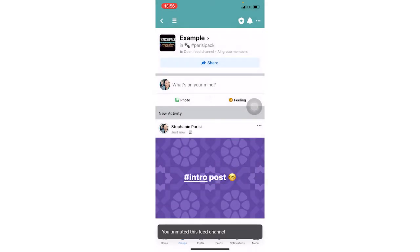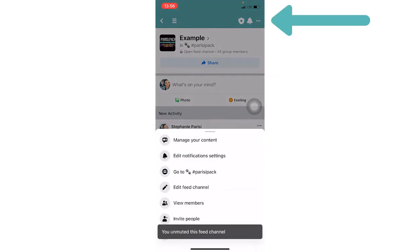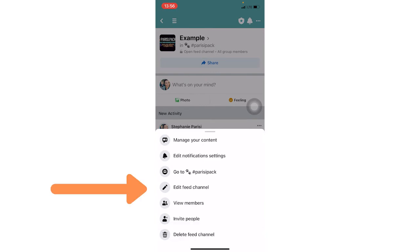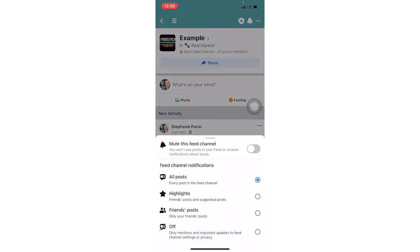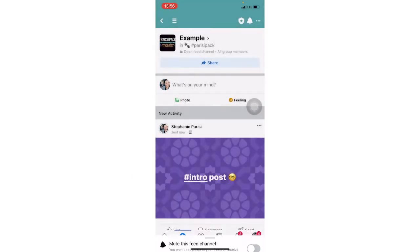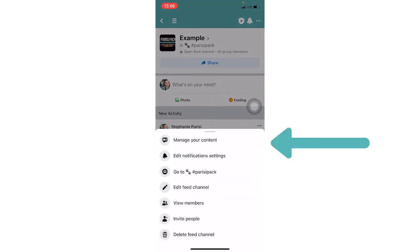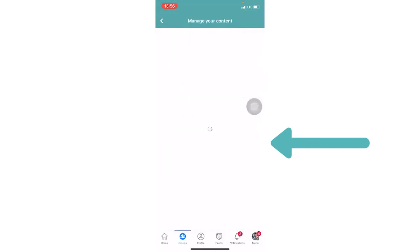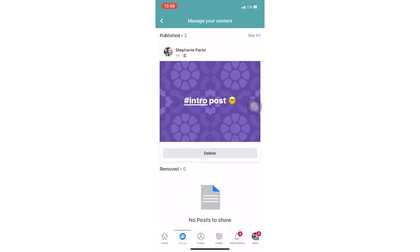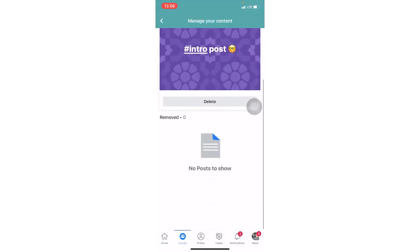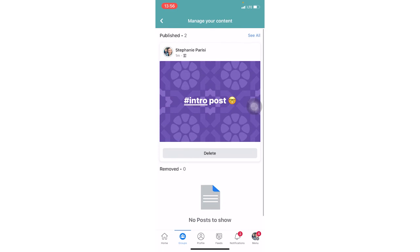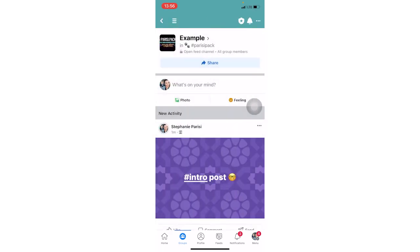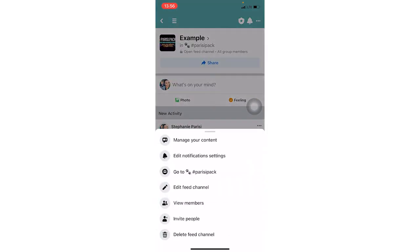The other way that you can do that is if you click the three dots. Here you're going to see some other options. So the second one down again is the bell to edit notification settings. That's going to pop the same thing up. At the top, you can see managing the content. You can see the posts that have been put up. Or if anything has been removed because you're in charge of the feed channel.